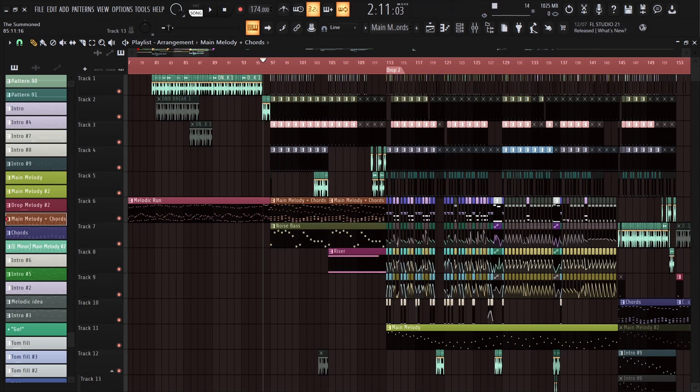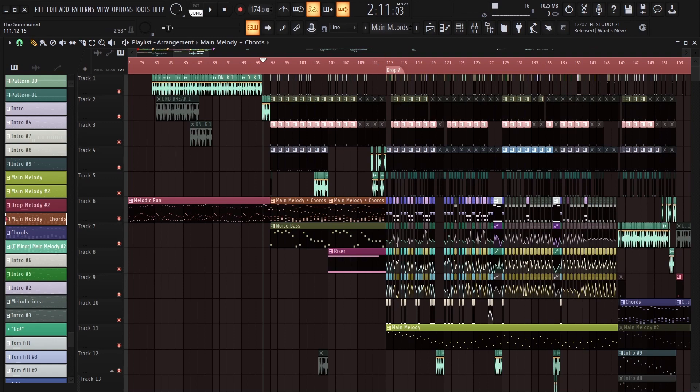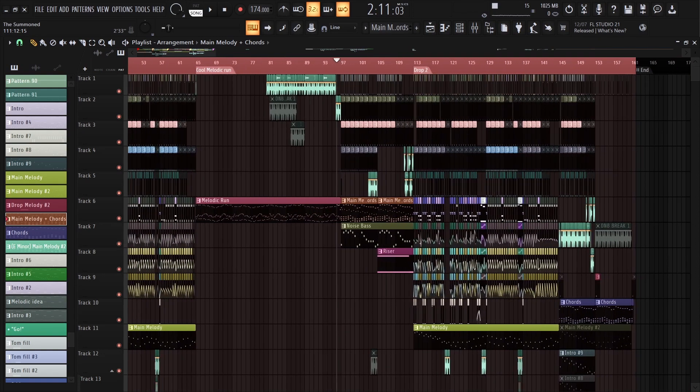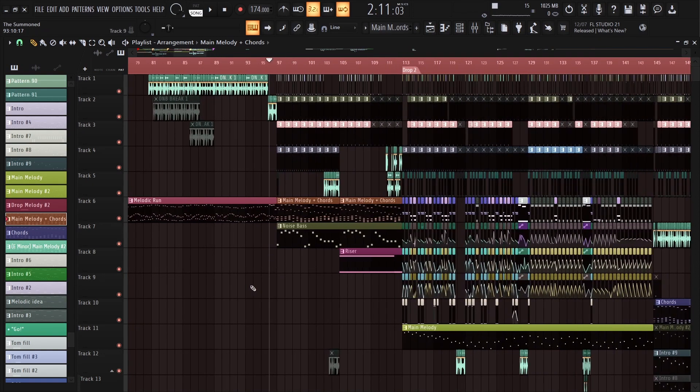That's more or less all I have to say on this topic. I'd rather scroll through organized piano roll scores rather than digging through a full project. So if you have any questions, please let me know, and have an awesome day.